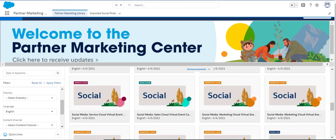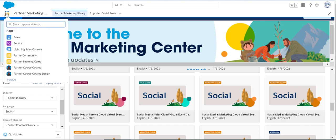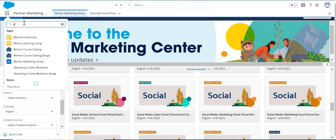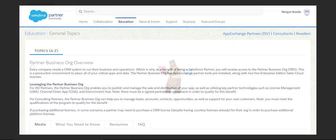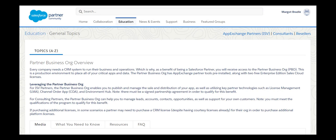Whether you purchase Sales Cloud or are using your partner business org from your Salesforce partner benefit, once your admin has installed and configured PMC, open the App Launcher and select Partner Marketing Library. For more information on how to access your Sales Cloud partner benefit, search for 'partner business org overview' on the partner community.